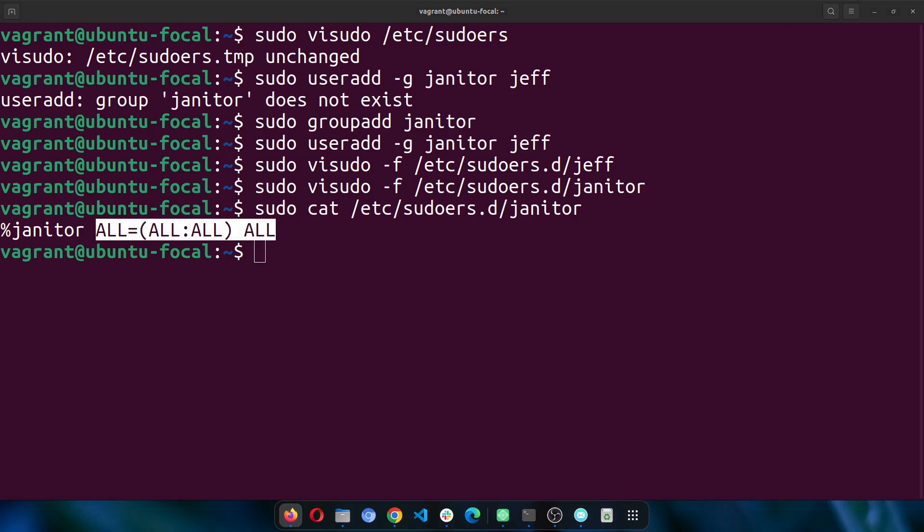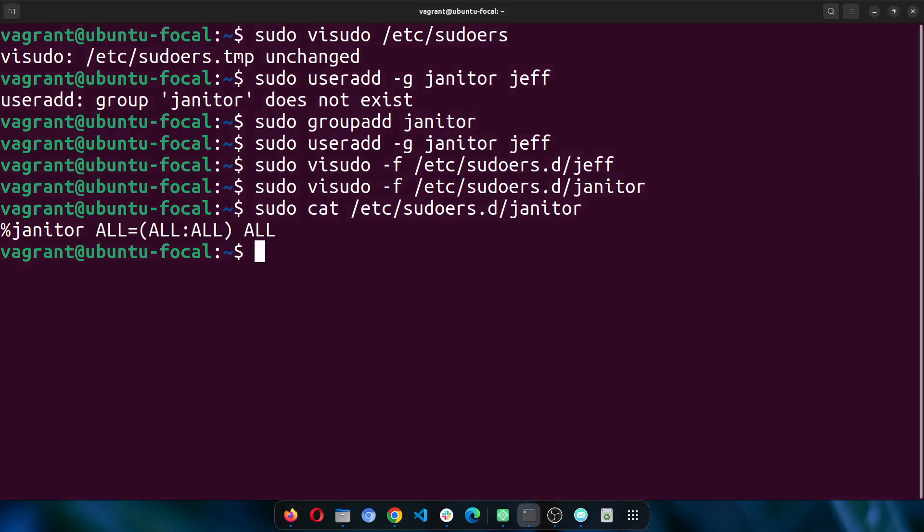What if we want to understand some of this, like what's all this ALL ALL ALL stuff? What exactly does it mean? I'll explain it in a bit.